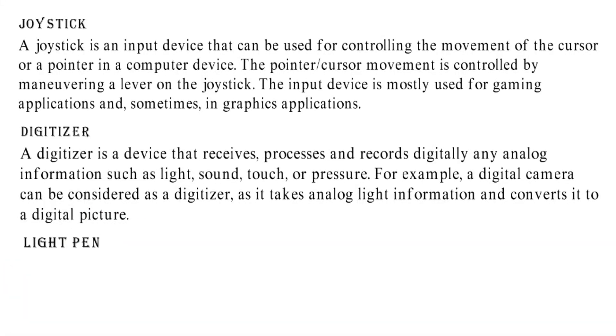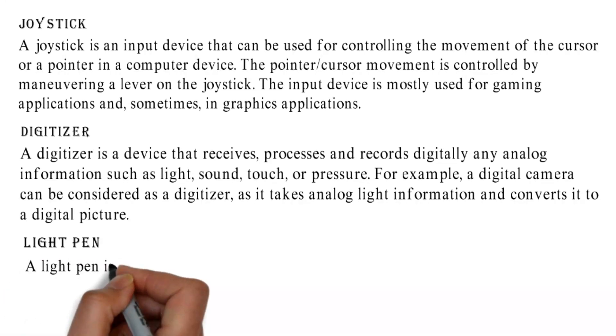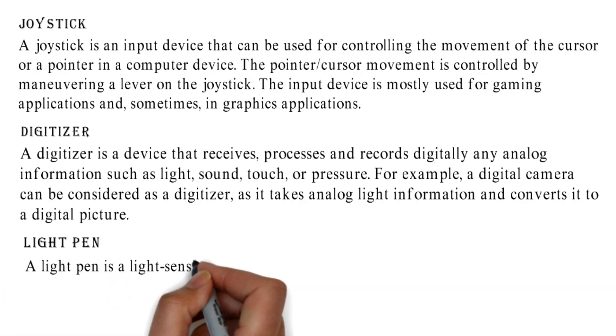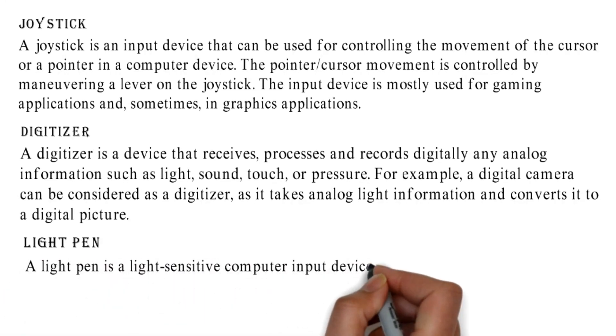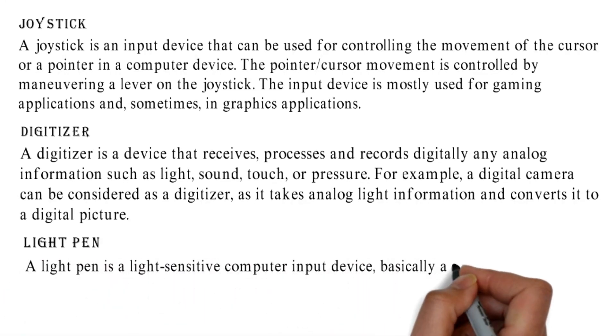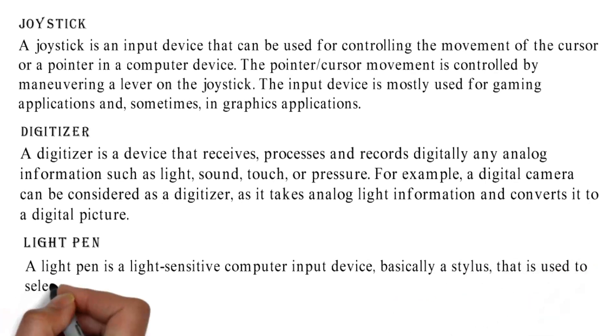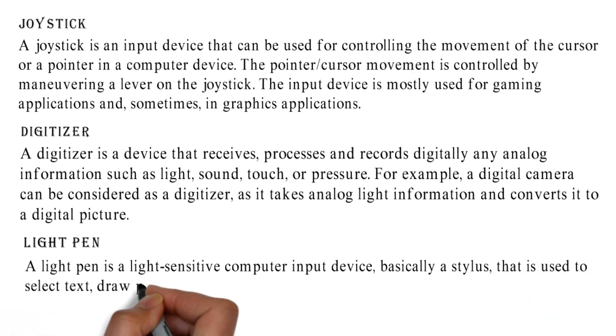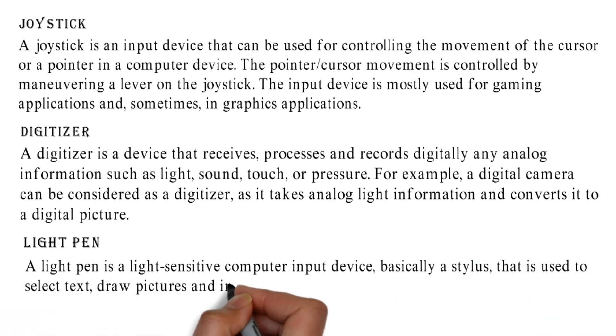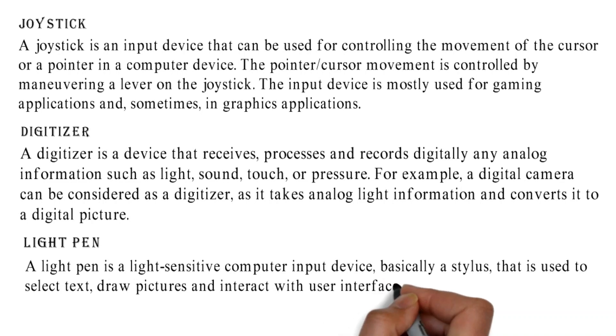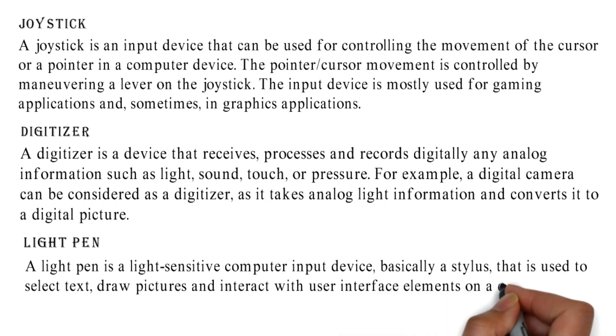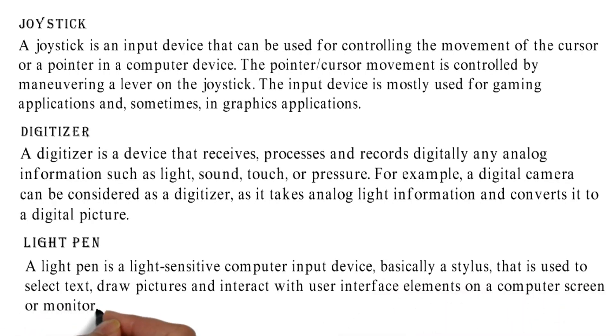Light Pen: A light pen is a light-sensitive computer input device, basically a stylus, that is used to select text, draw pictures, and interact with user interface elements on a computer screen or monitor.